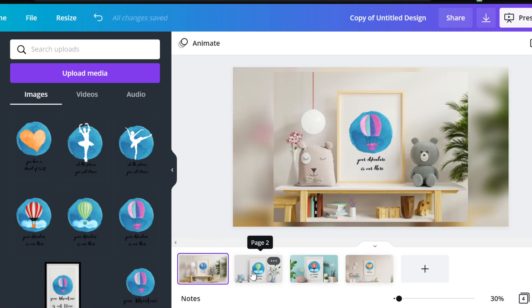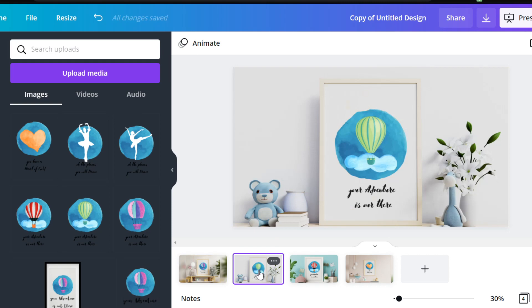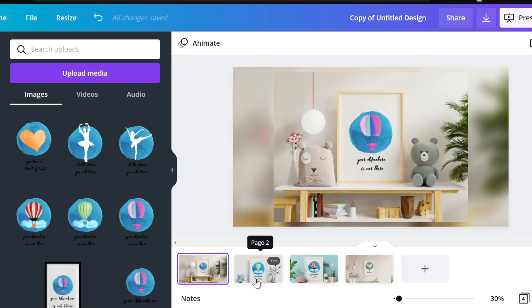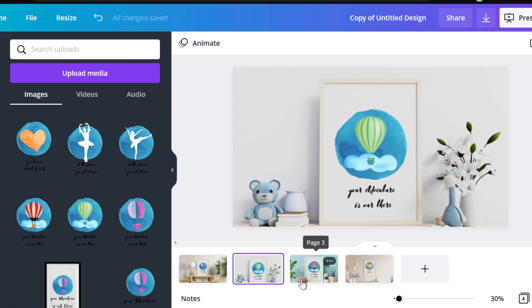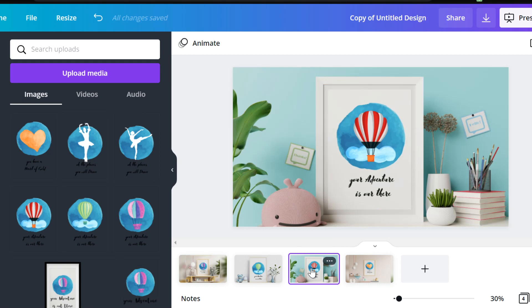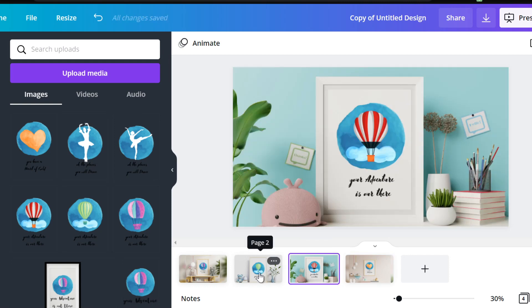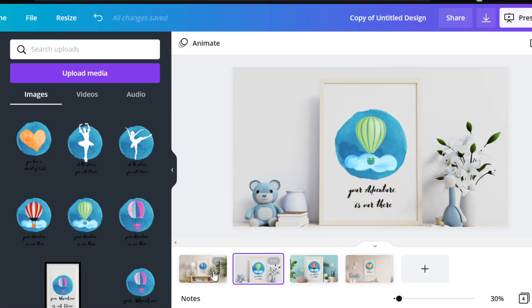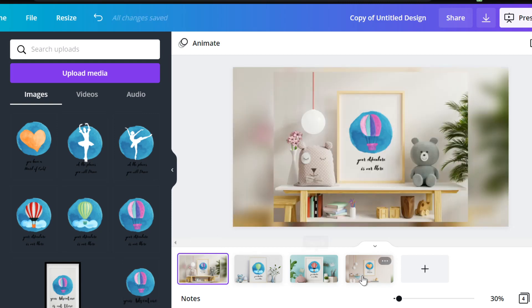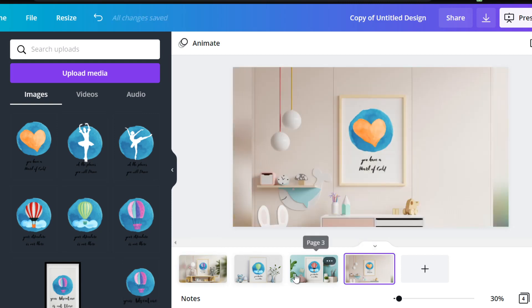We have our PNG file with that transparent background that we are able to make some really stellar mock-ups that we can use in our Etsy listings, and we have our PDF printable file that when someone purchases from us they get the printable PDF file they can use at their own time.